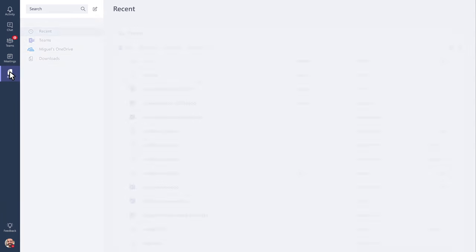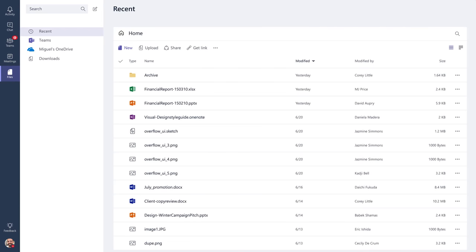If you click on files, you get easy access to all the files belonging to your personal OneDrive for Business account and your Teams SharePoint.